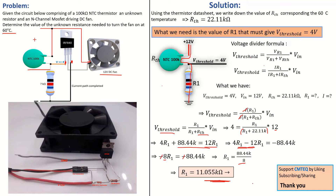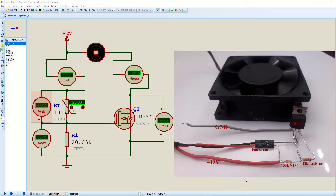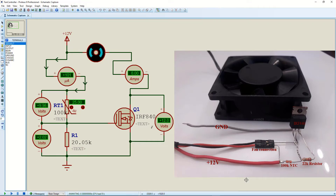Now let's prove that our calculations are indeed on point — we haven't wasted our time. Let's prove this first on a simulation circuit and then on a real circuit. In the previous tutorial I explained how this circuit works in simulation. Running the circuit now, we can see the fan is not turning because the threshold is below 4 volts. I'm going to increase the temperature and see where it turns on.